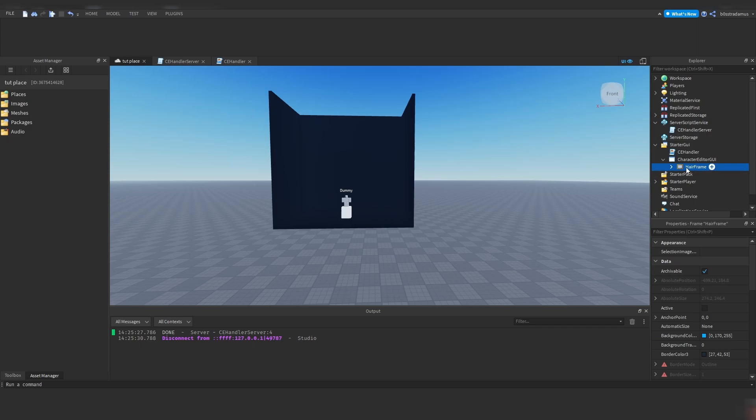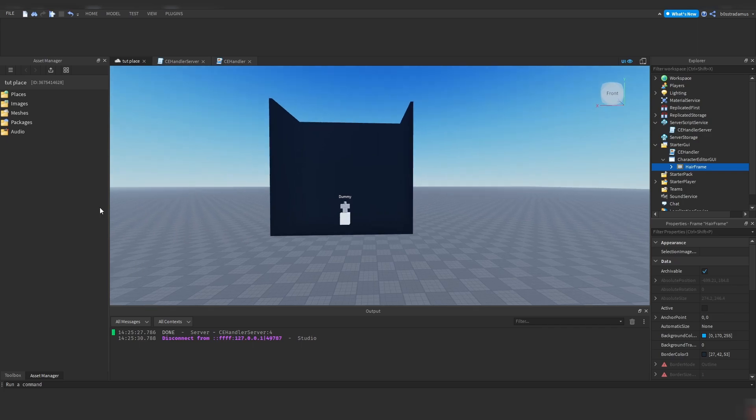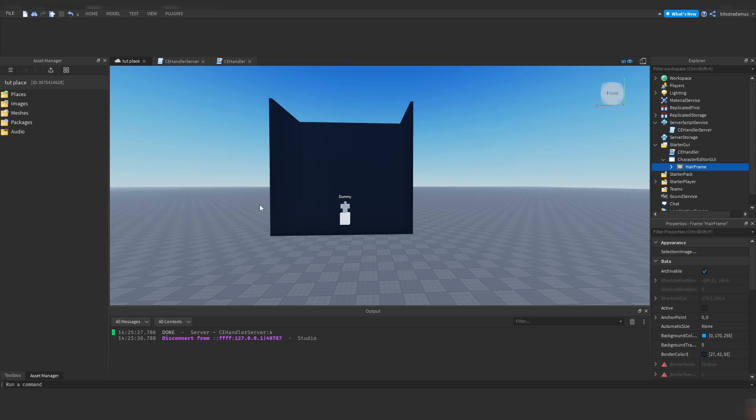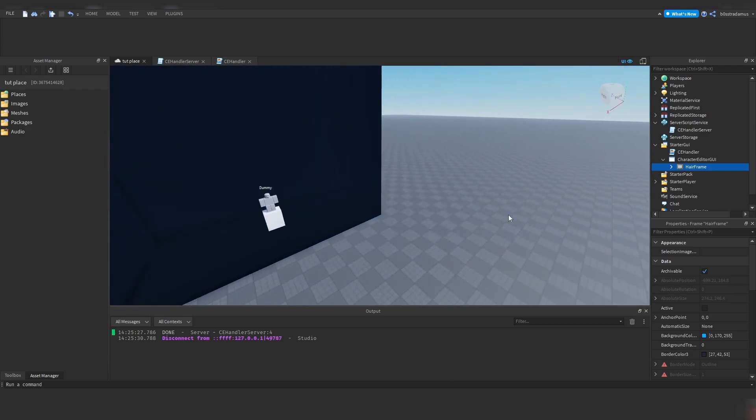So what the tween service does is, instead of changing this position from here to here directly without any transition whatsoever, the tween service is able to create a smooth transition in between the first state of the position, which is right here, and the second state of the position, which is here. So this is our goal state which we want to achieve. So we want to achieve that this hair frame appears on our screen, and this is done by moving the hair frame out of this invisible area into the visible area. And this happens via tween service, and it also has a transition which you were able to see for a small amount of seconds.